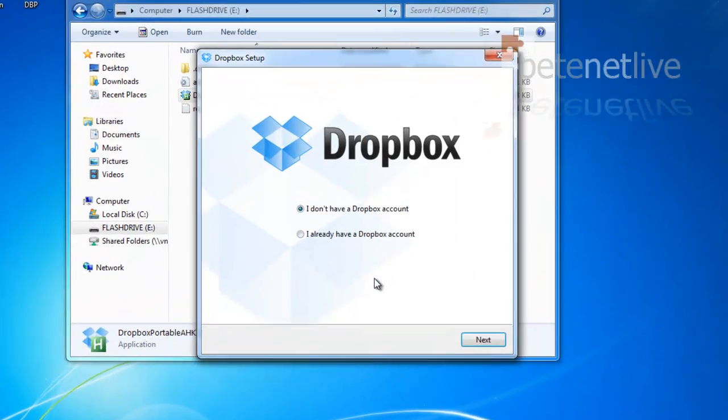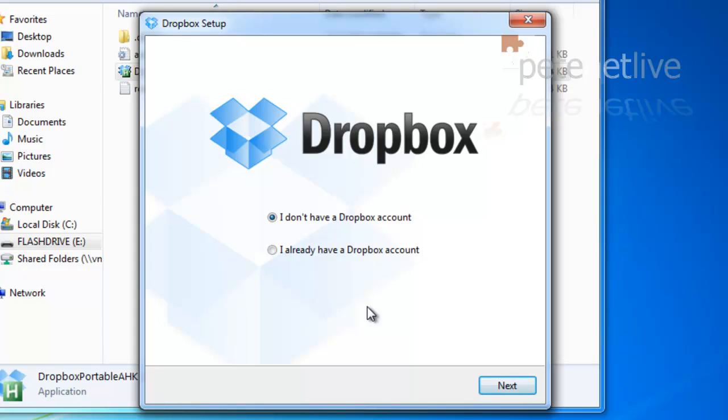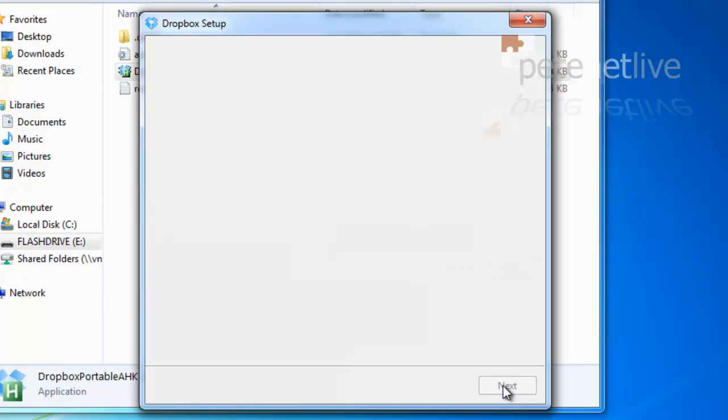The normal Dropbox setup will spring into life. I already have a Dropbox account. Next.